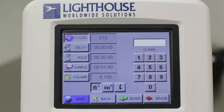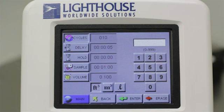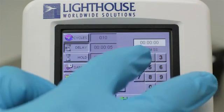If the Cycles value is set to zero, the particle counter will take continuous samples until the user manually stops the unit. The Delay button will set a one-time initial delay. This delay countdown will start once you start your sample. During this initial delay time, no particle counts will be taken or recorded. Once the delay is complete, your first sample will be taken.